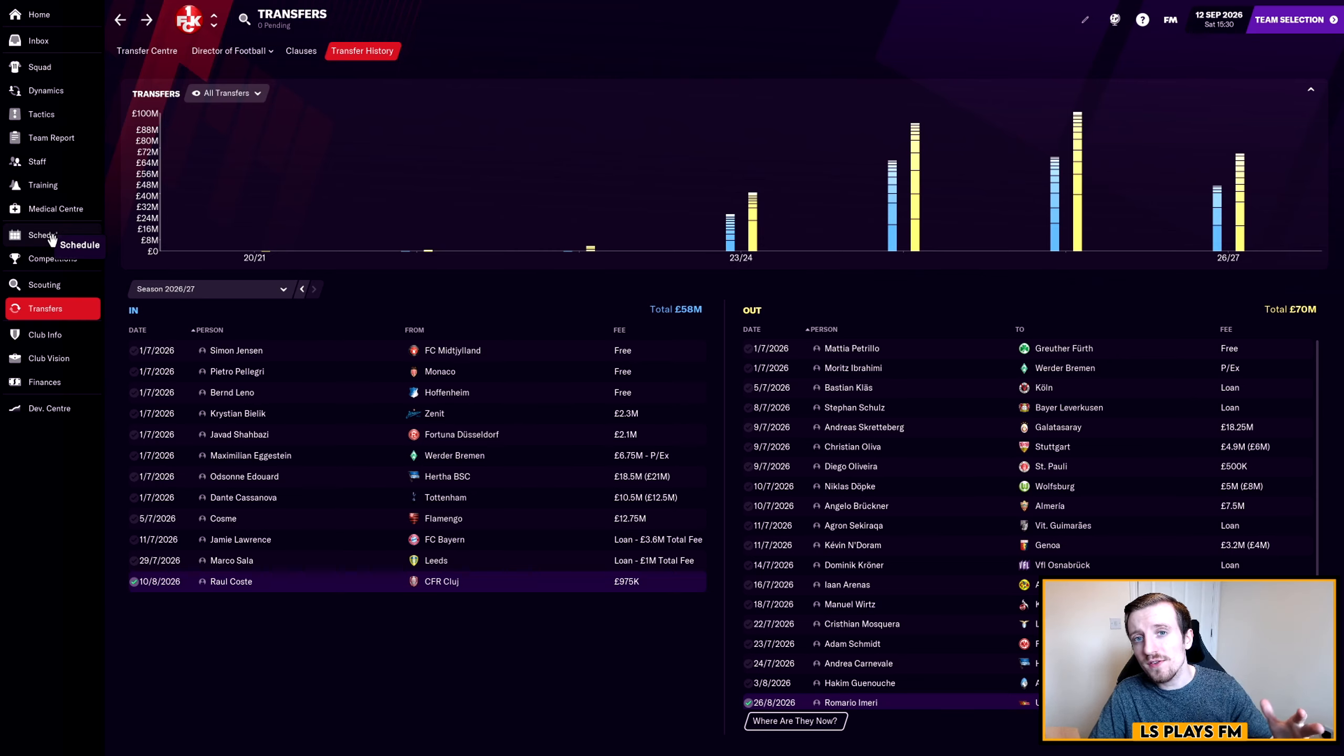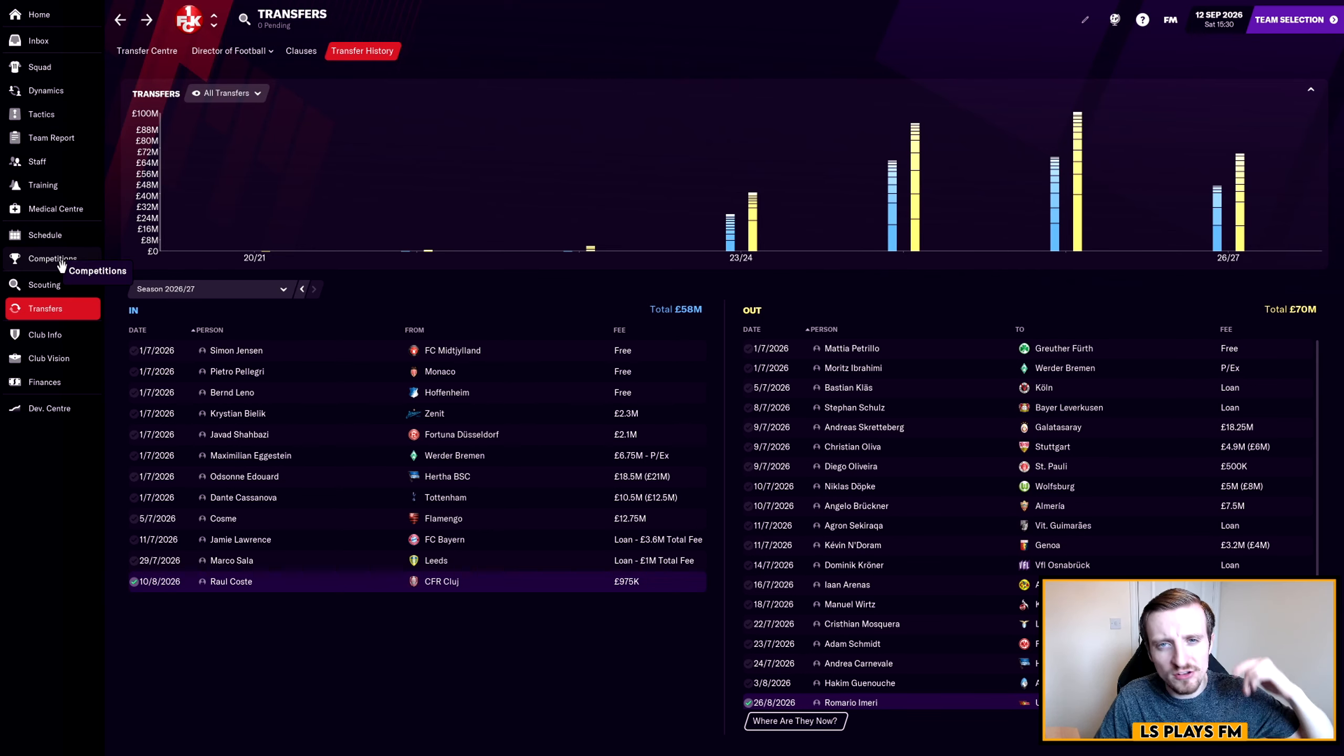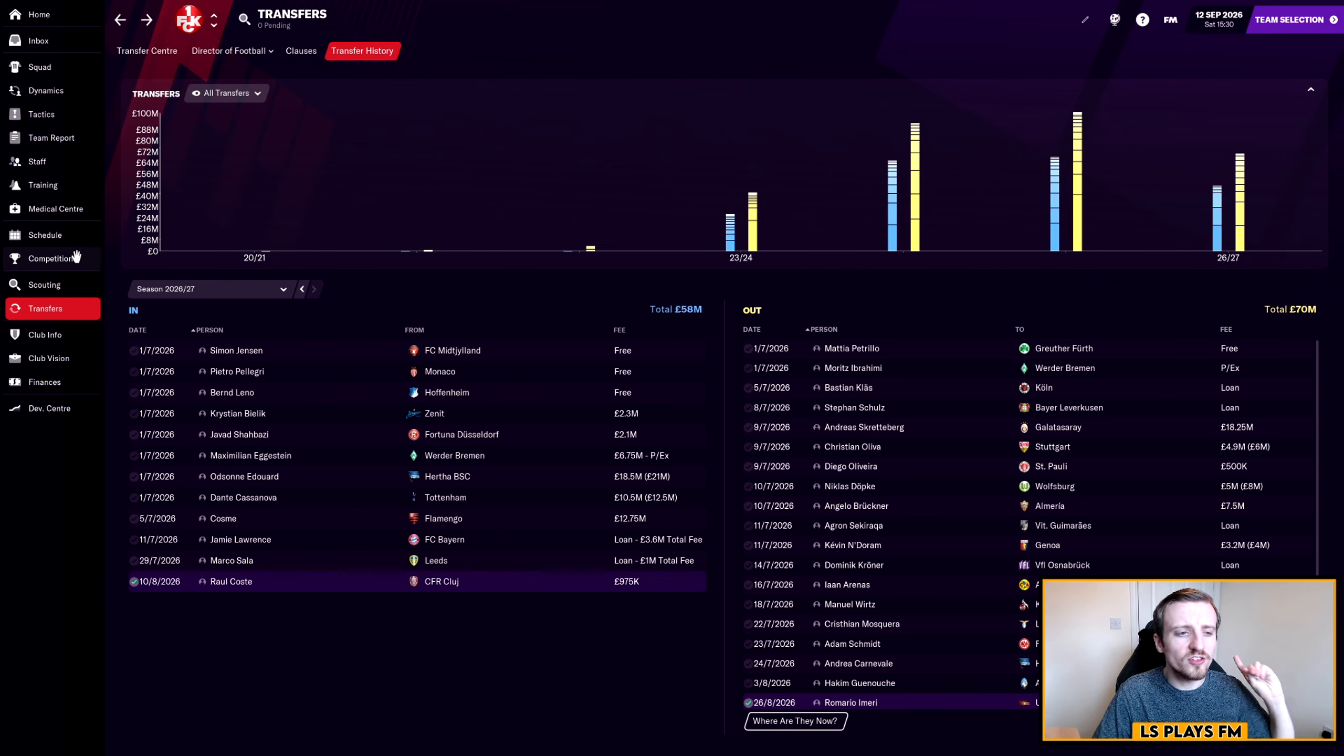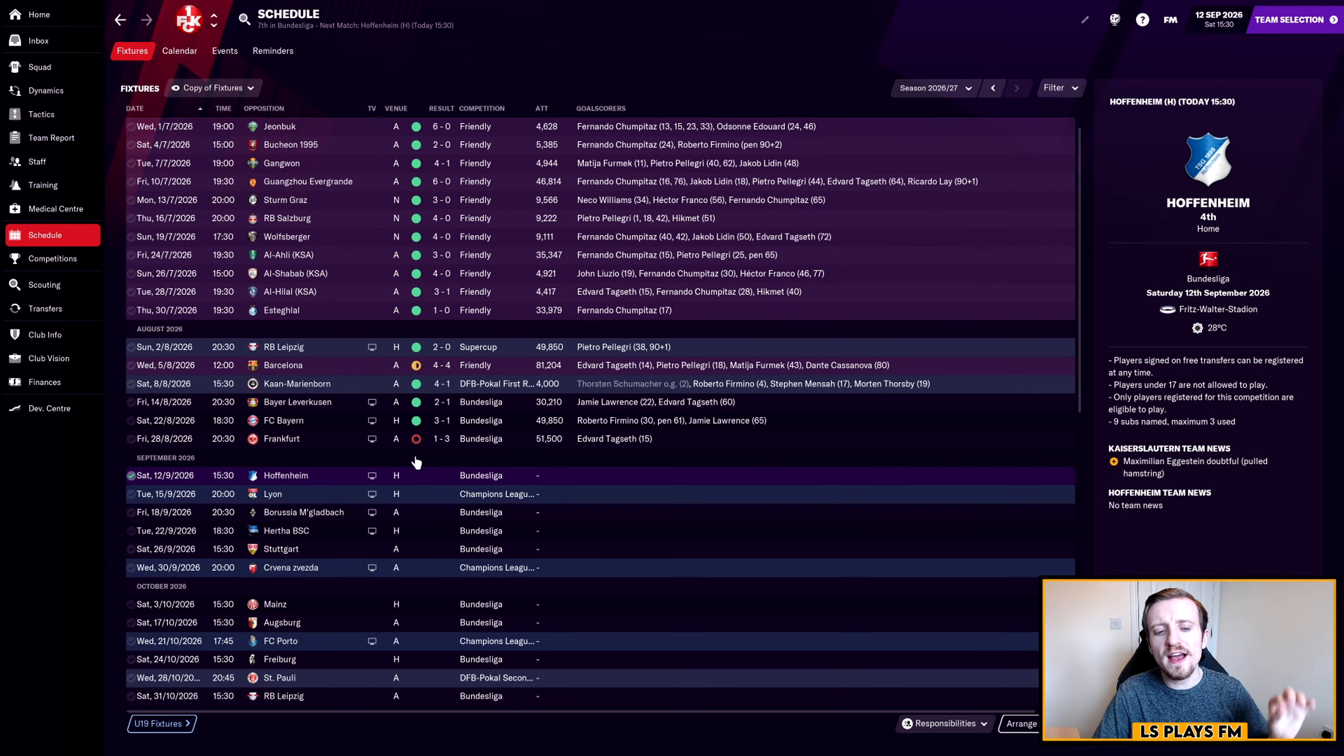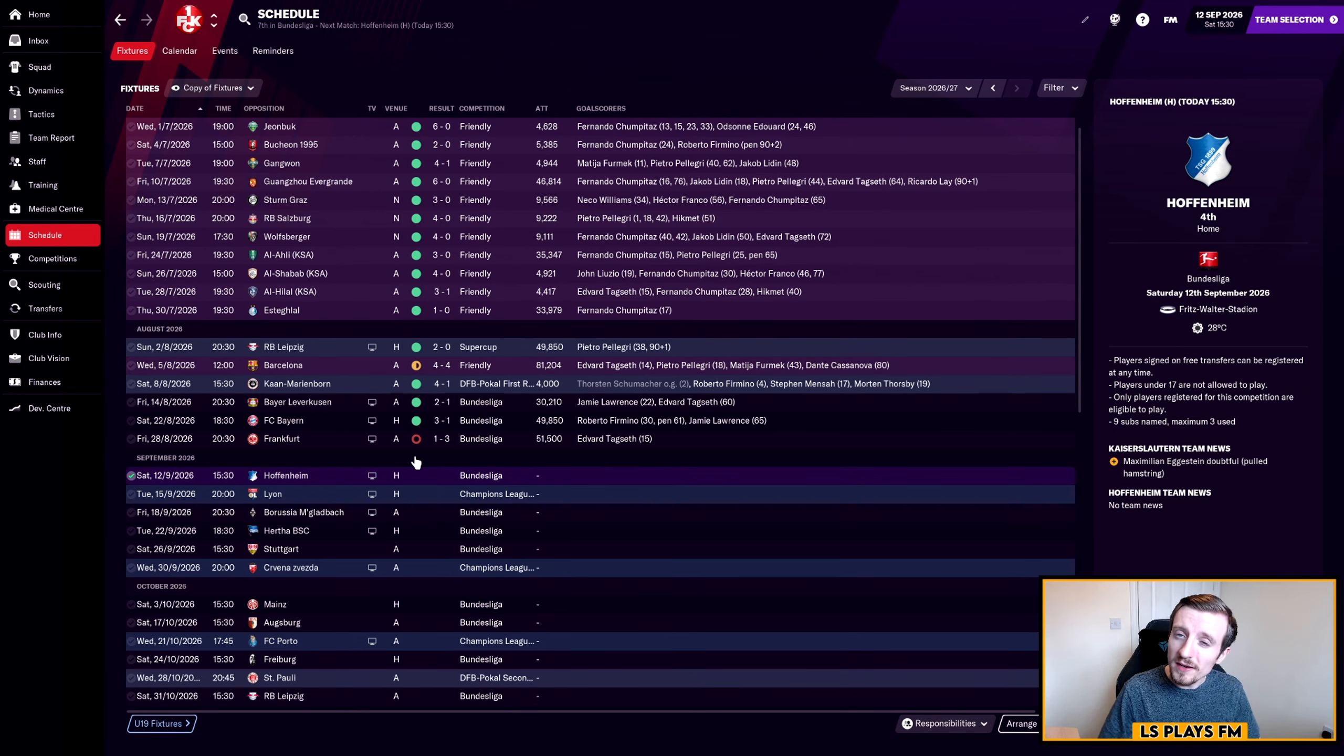That is all of our transfers done and dusted. If you want to have a look over the rest, you can see them on the screen, but if you want some more detail go back and watch last episode. In terms of how we've gone on since last episode in terms of the matches, it's been going pretty well.